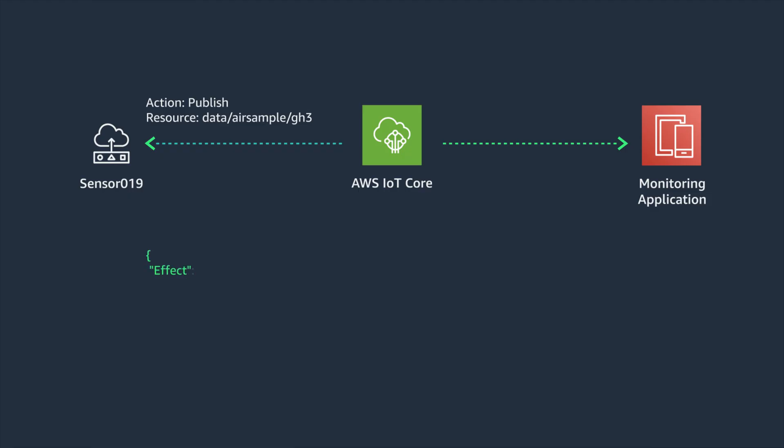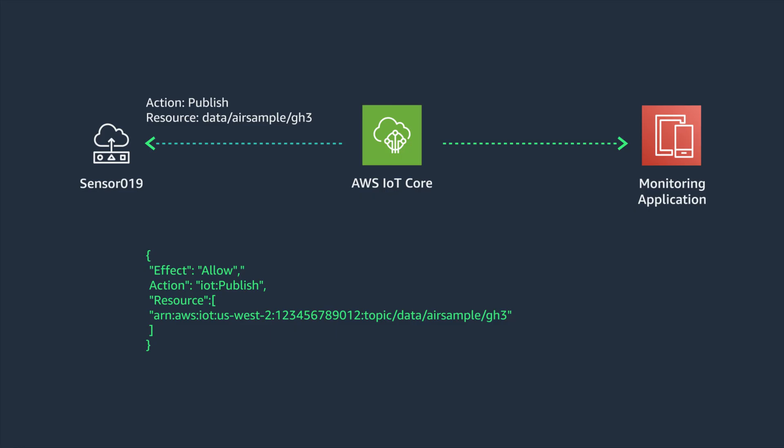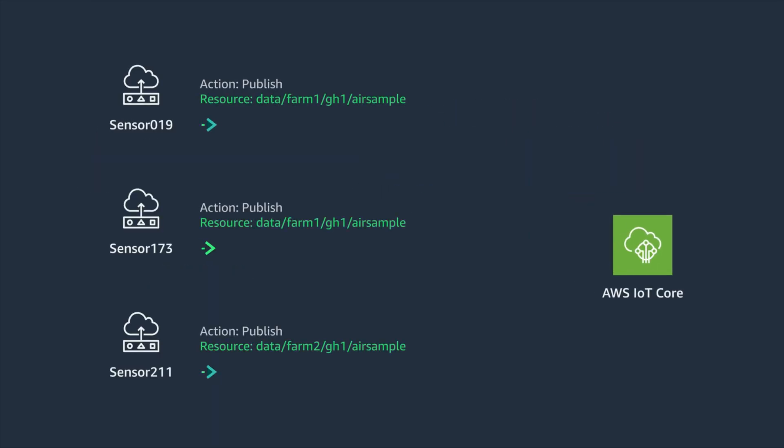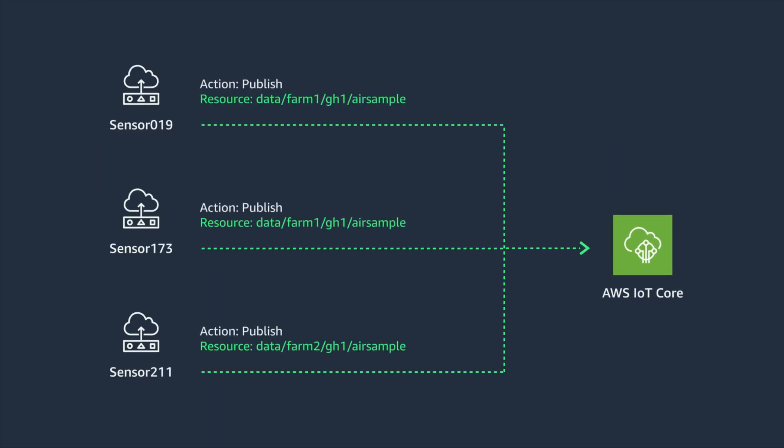Let's consider an application that subscribes to this topic so it can display this information on a dashboard. The IoT policy for the application would include authorization to subscribe to that same topic. If you would deploy these sensors to multiple farms of multiple greenhouses, how would you design the IoT policy to do this?